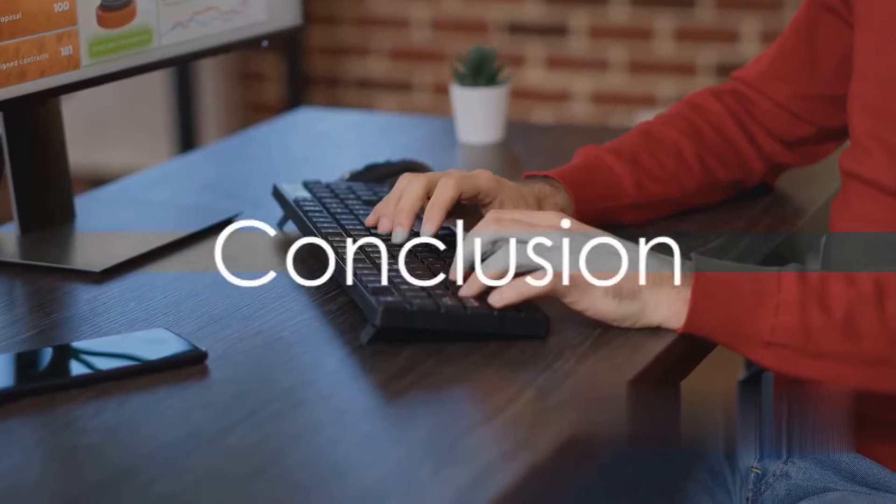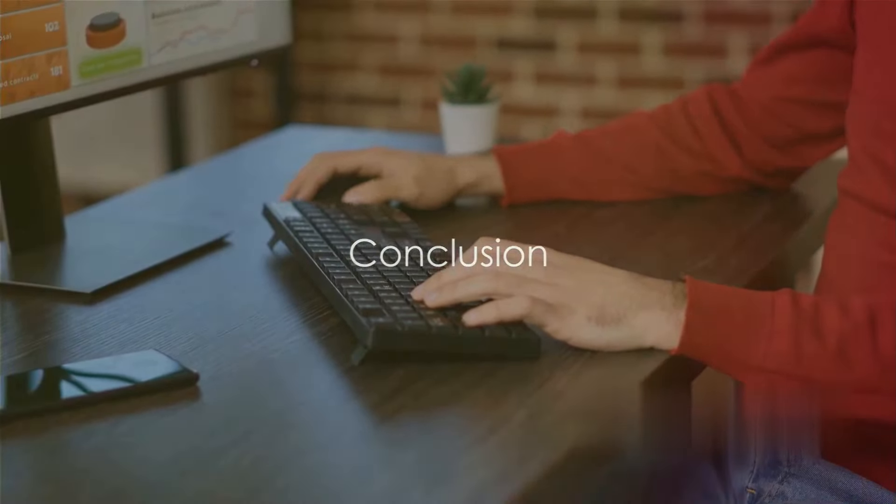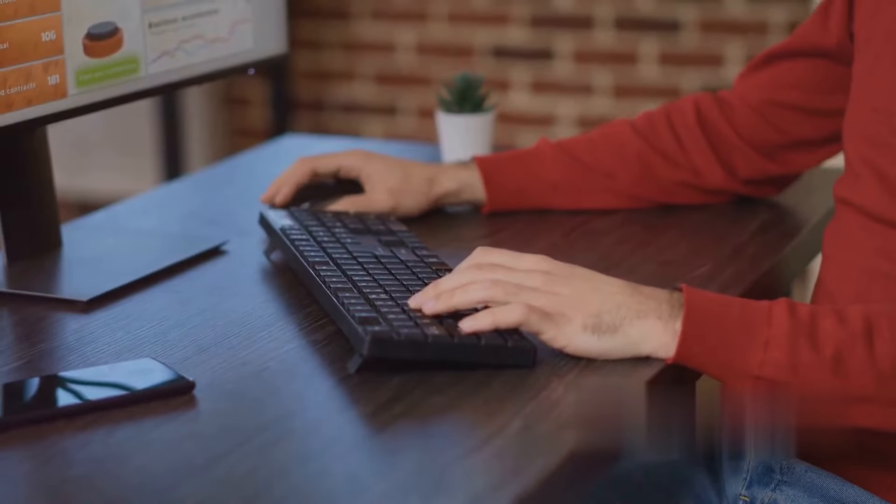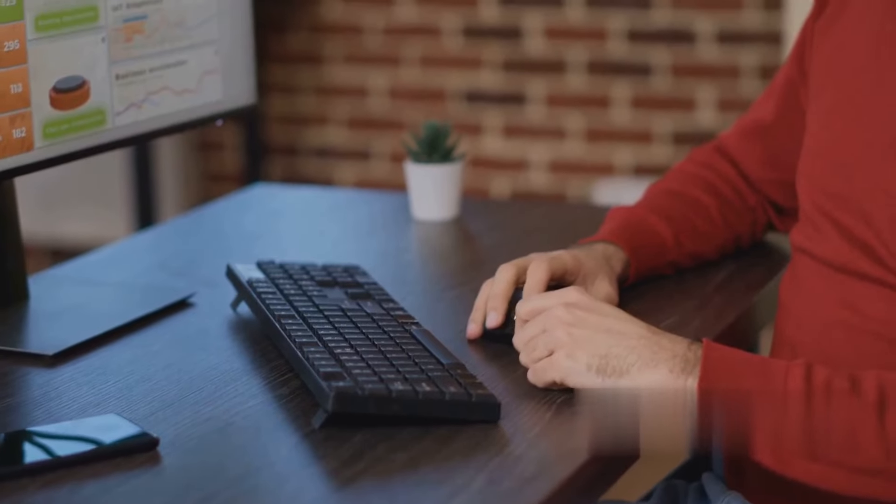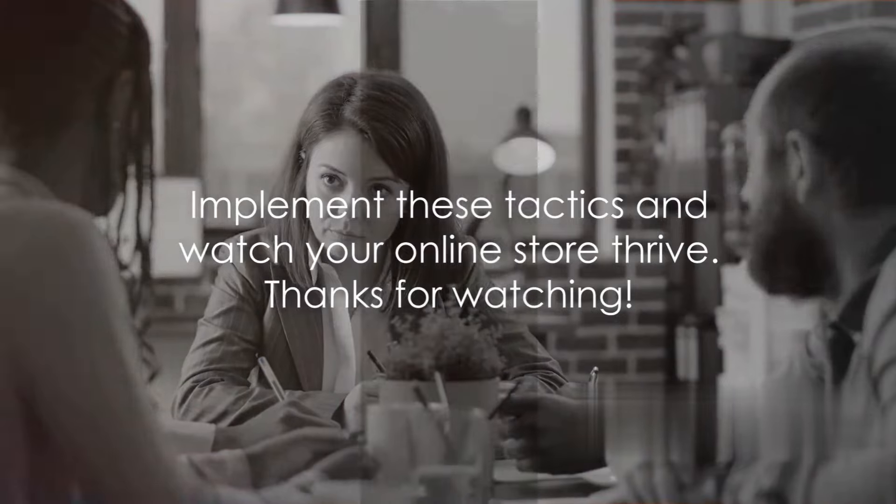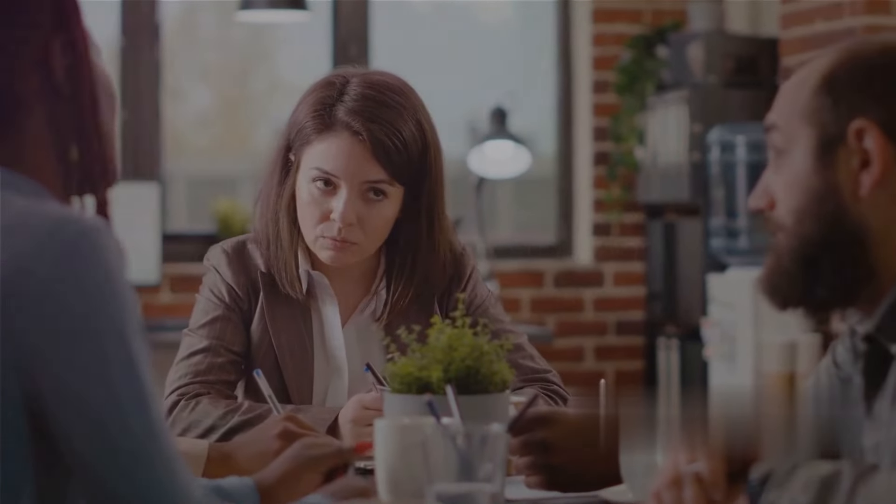Let's wrap things up. We've covered 10 powerful tactics: email marketing, social media engagement, SEO and SEM, leveraging social channels, creating partnerships, targeted ad spending, offline marketing, and content creation. Implement these tactics and watch your online store thrive. Thanks for watching.